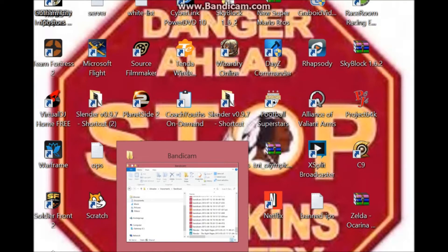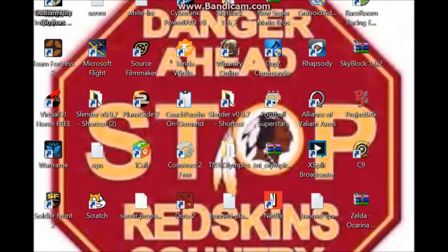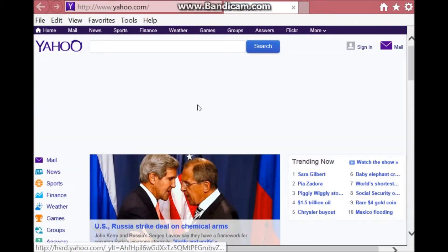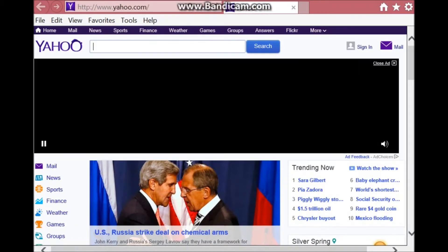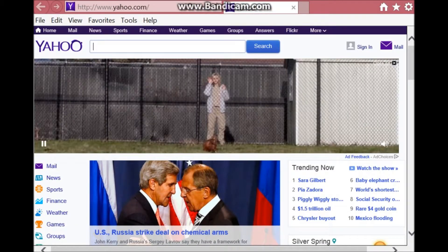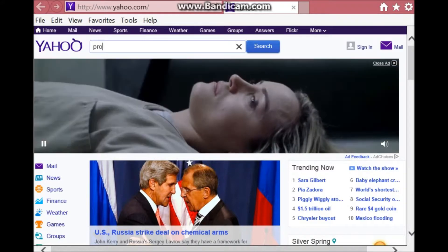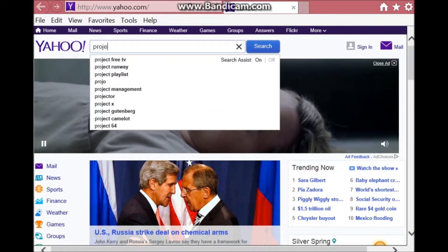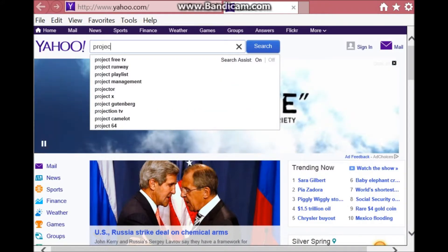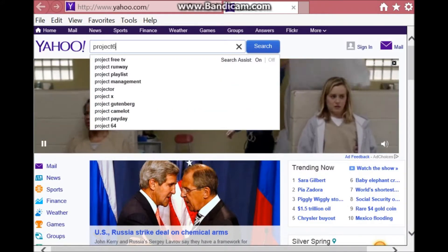So first you want to go on to Yahoo.com, or not Yahoo, just whatever you use. Go to Project 64, then hit search.